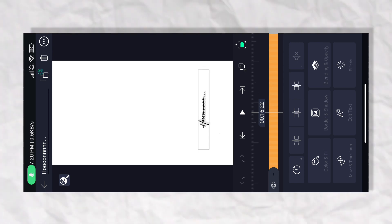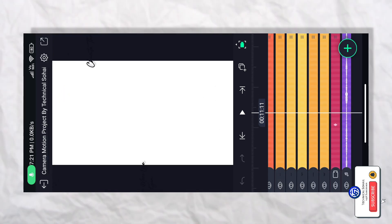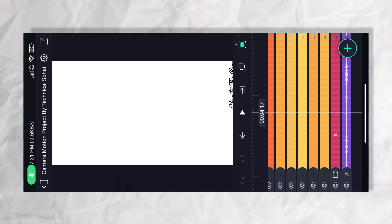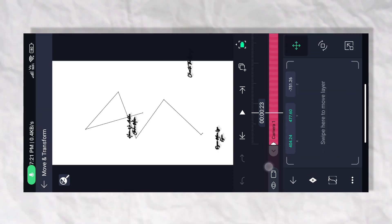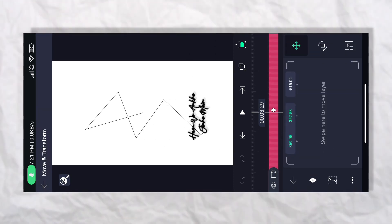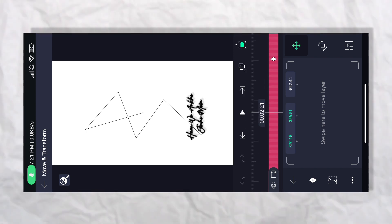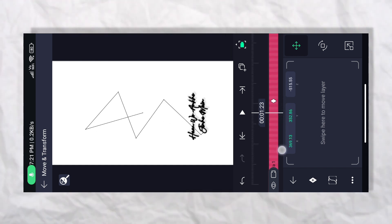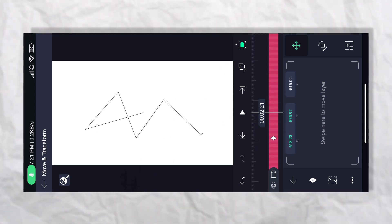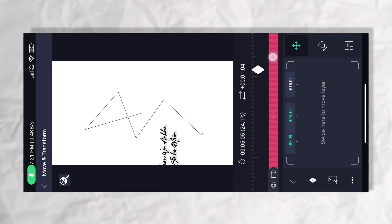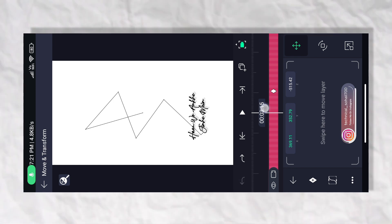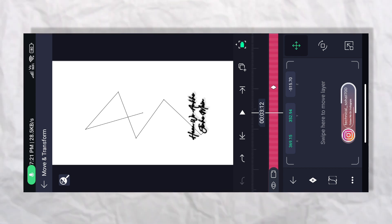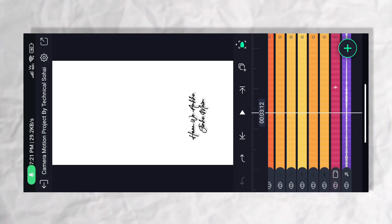अब इस तरह आप गाने को import करने के साथ, यह जो movement आप देख रहे हो — यह इधर एक movement जाएगा। Camera पर click करके movement transform पर जाना। अगर आप यह वाली चीज़ को left के तरफ करोगे, तो वो उतना जल्दी हो जाएगा — इस तरह फटाफट चला जाएगा। लेकिन वो अभी नहीं करना है। अगर आप इसे इधर करोगे तो उतना late से होगा। तो आपका जैसे कि यहाँ पर lyrics आ रहा है, फिर आपको next तरफ जाना है।